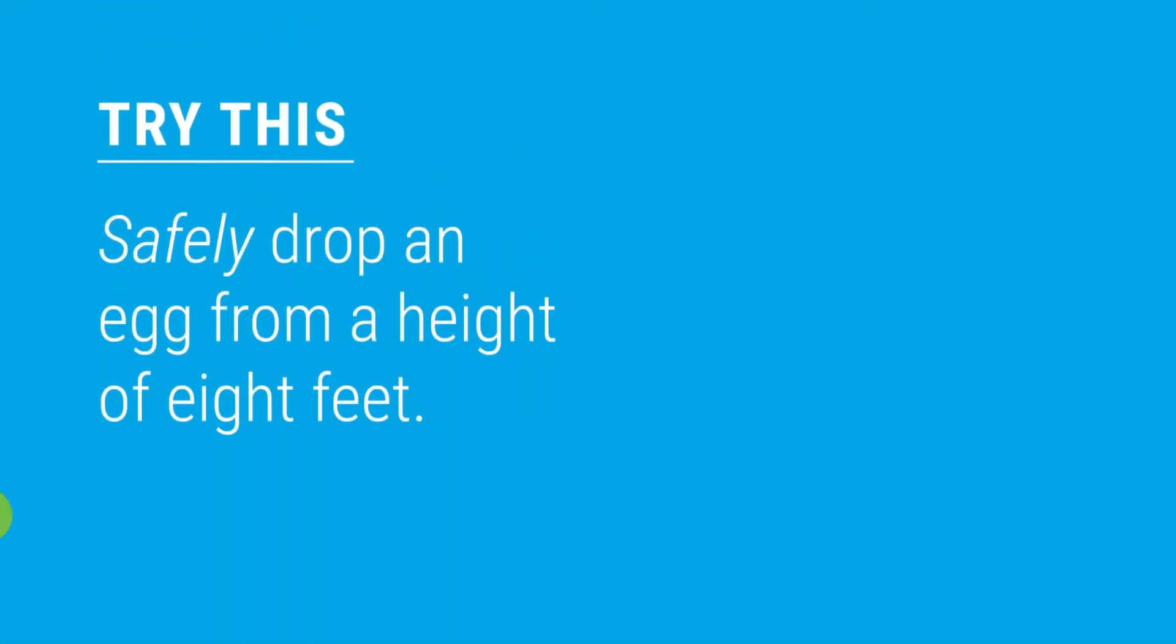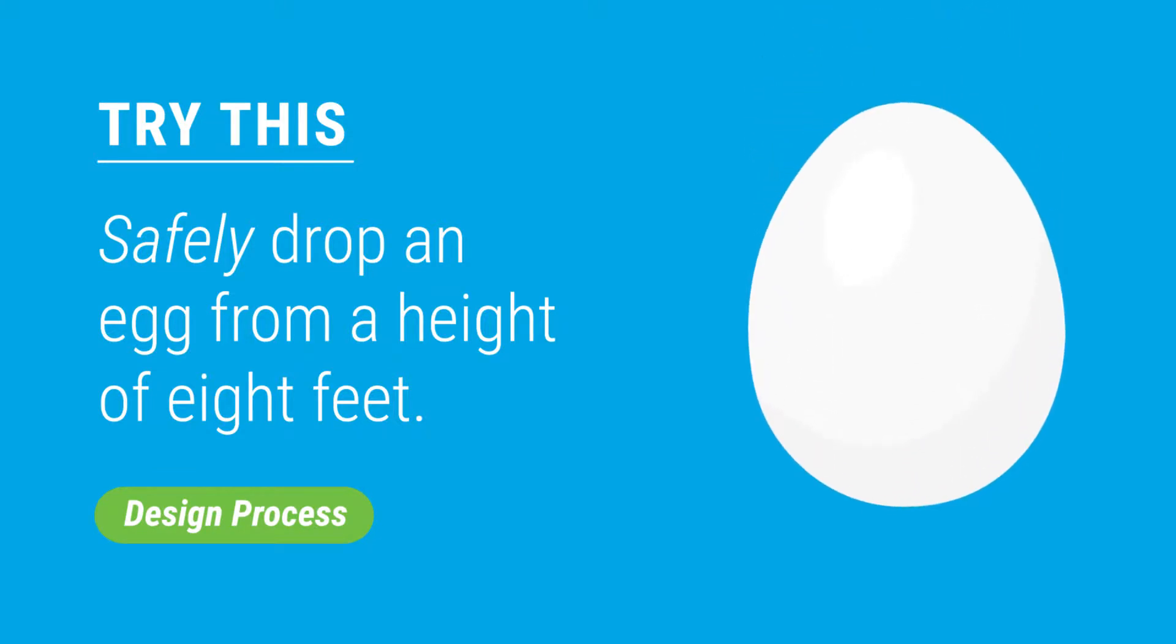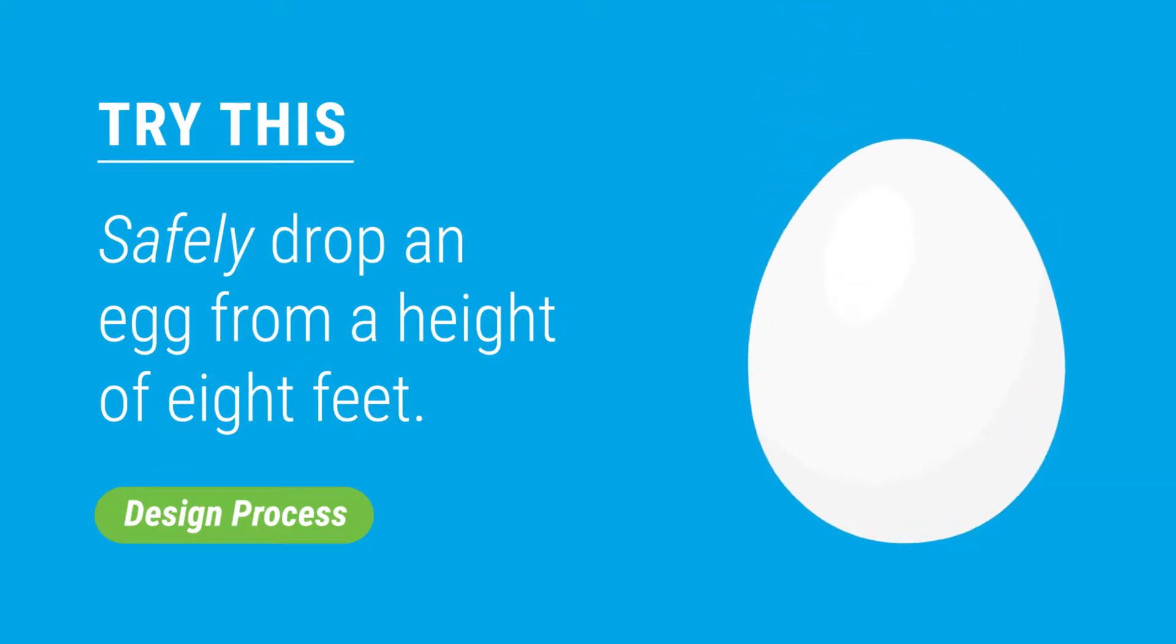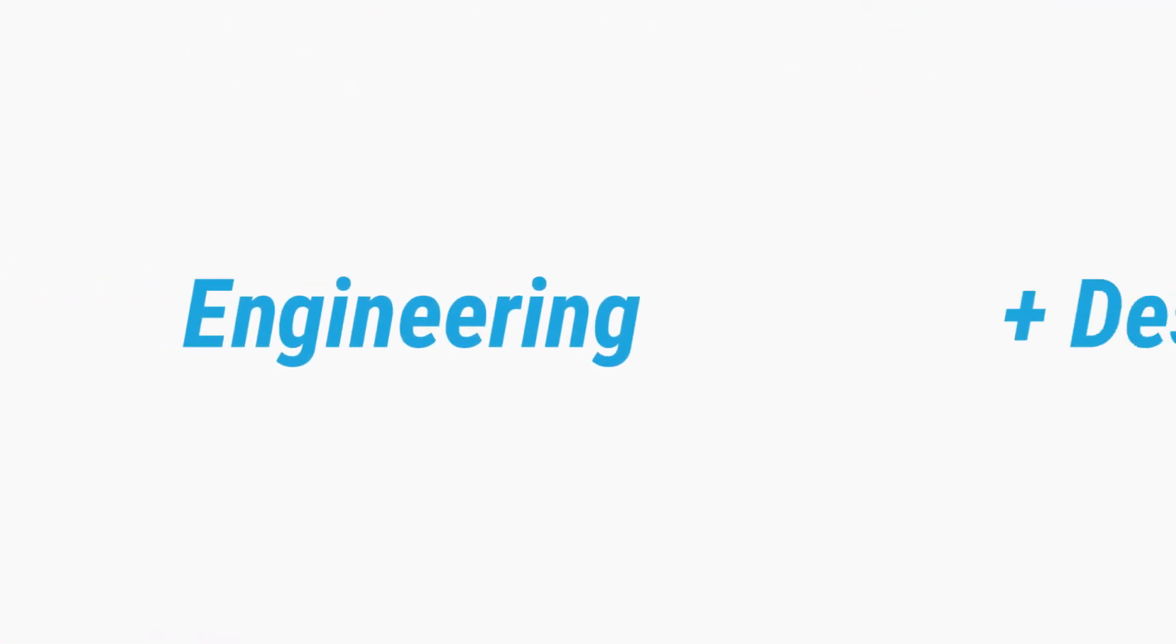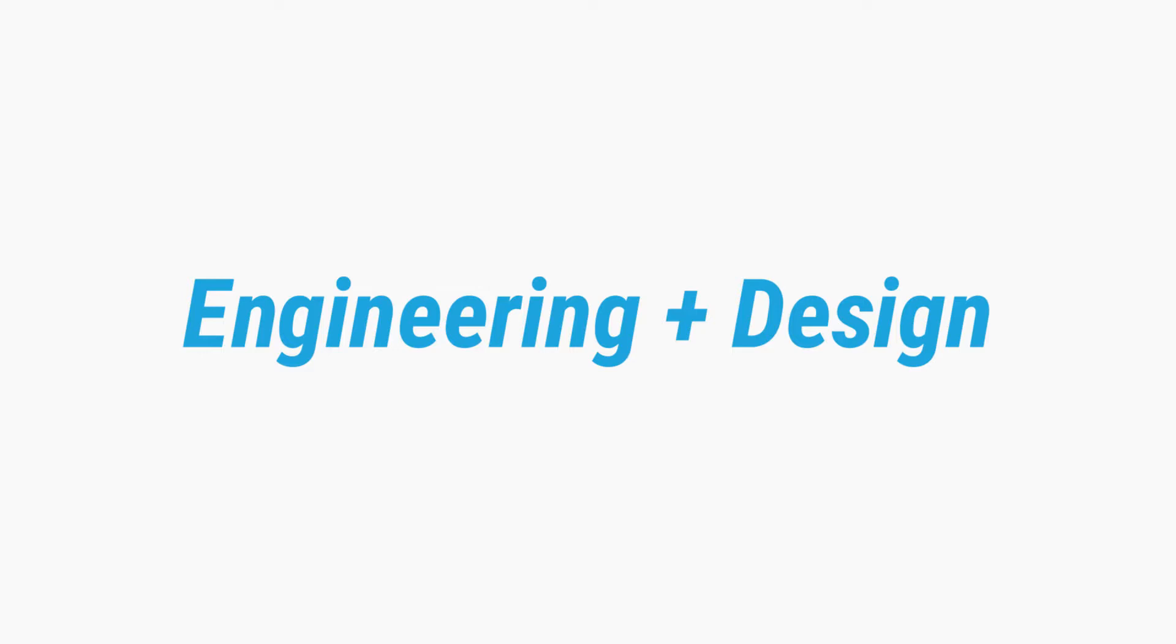Introduce your students to the design process by having them safely drop an egg from a height of eight feet. Using engineering and design strategies, students ensure a safe landing for the egg.